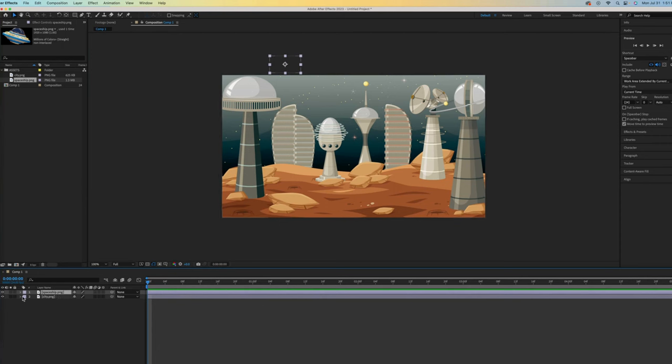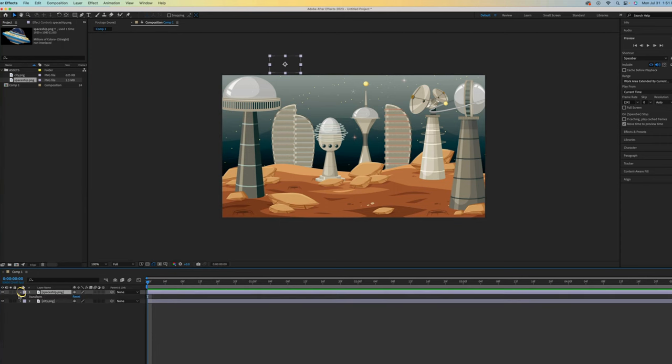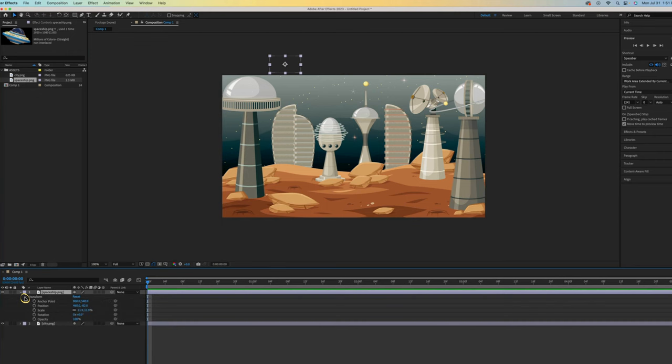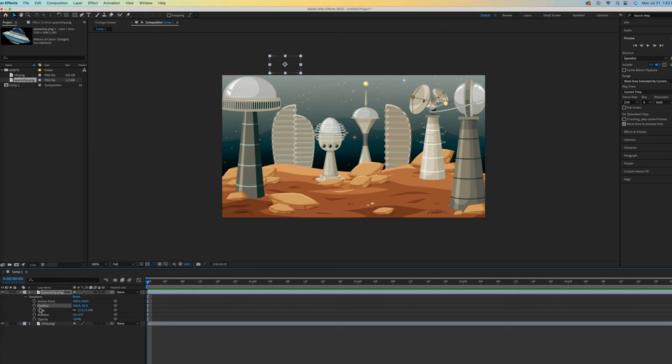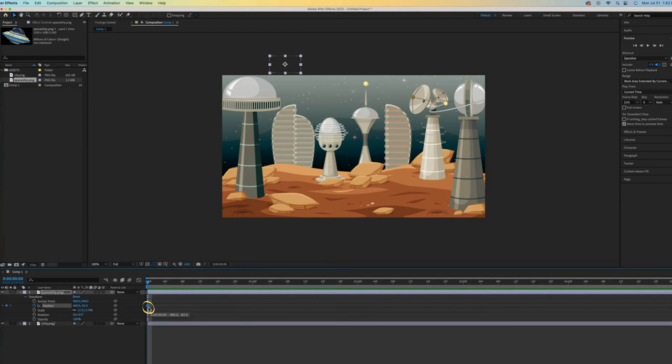Let's open up our spaceship layer and then a transform sub layer. This is where so much of the magic happens. These are your different ways of animating, your animation building blocks, so to speak. Let's begin with a position animation. Activate by clicking on that little stopwatch icon. You can see that it turned blue and it inserted our first keyframe. That is my starting point.